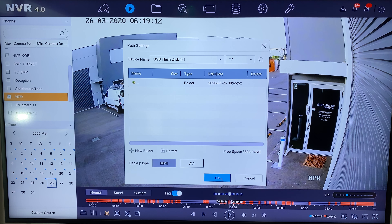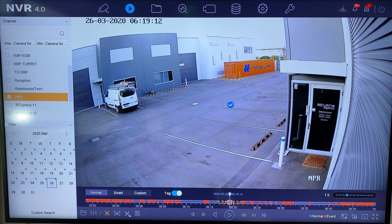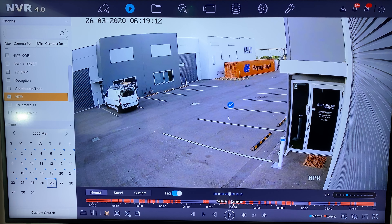Let's go with MP4. We can see how much space is available on the disk, and we hit OK — it is as simple as that. We can see the little blue tick to indicate that it's all happened, and the clip has been exported onto the USB.